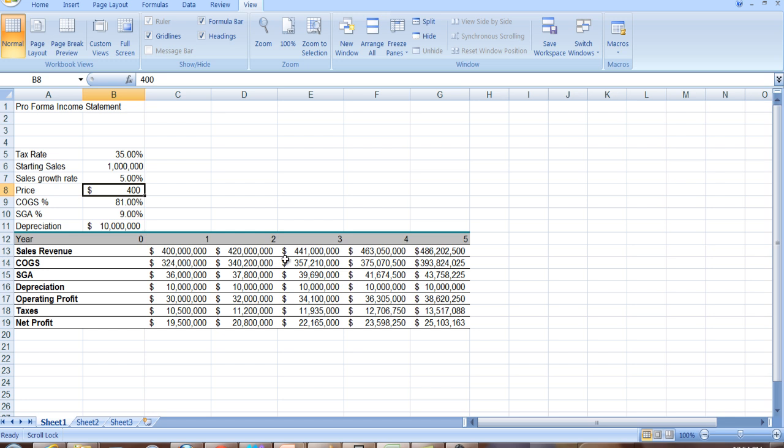What do you see? You see now revenues have gone up by 5%, cost of goods sold are now higher than they were before. In year 3, they're going to be 5% higher than they were in year 2. You can see that net profit is changing. It's going up because every year we're selling 5% more.